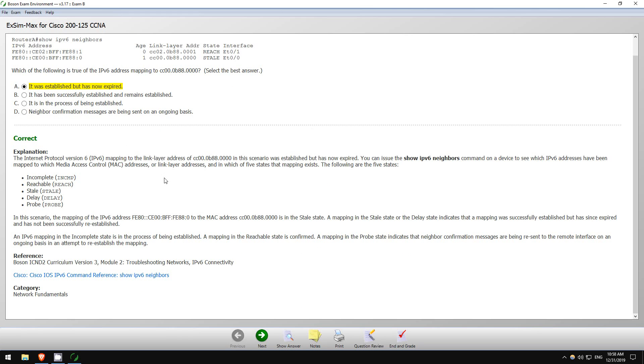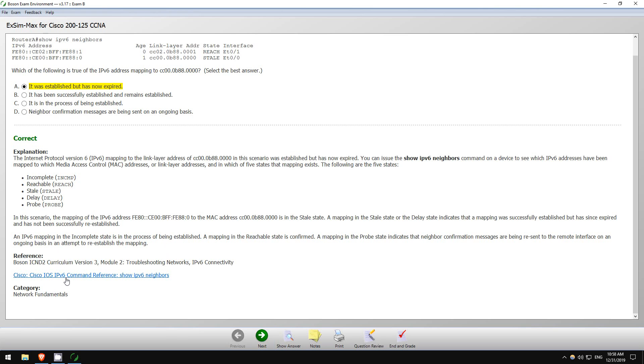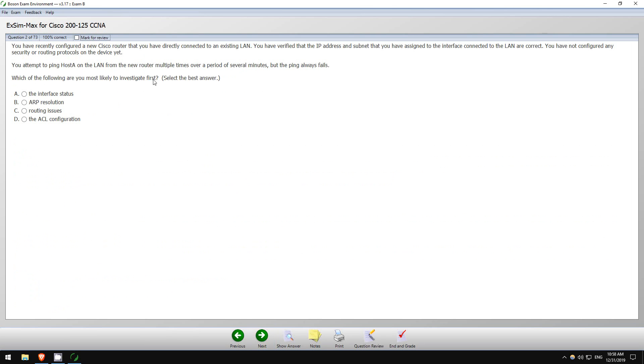Here you can see the explanation giving details about the different states, different neighbor states here. Let's go to the next question. Oh also, by the way, there are references here, both to Boson's courseware and to Cisco documentation. So very useful if you want more detailed explanation. Next.